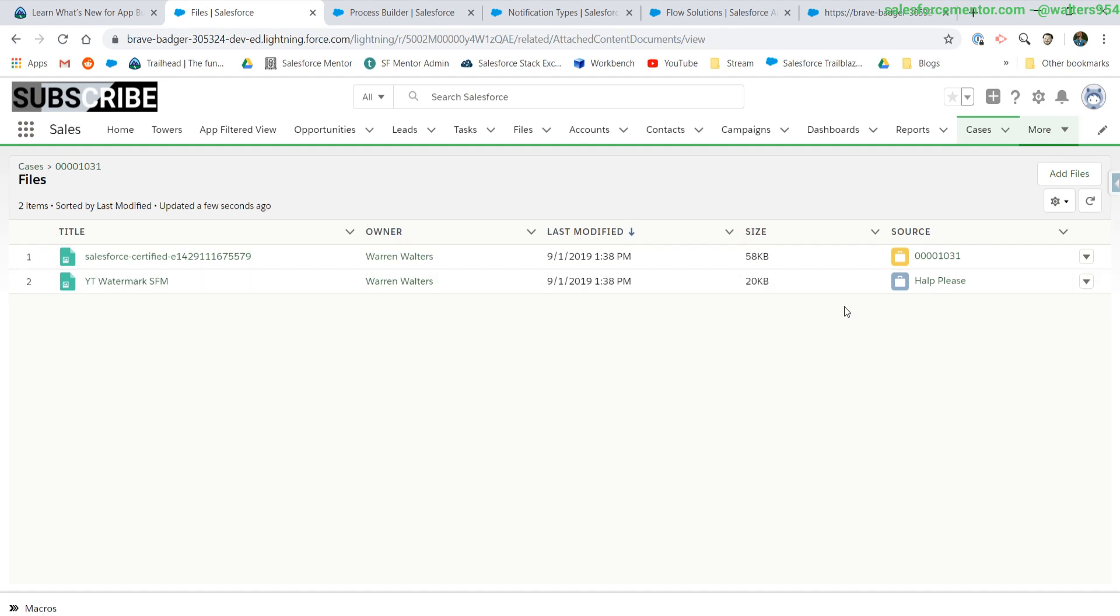Over here to the right in the source column, we can see where the attachment originated from. For the first record, I added it directly onto the case. For the second one, it came in through email to case.